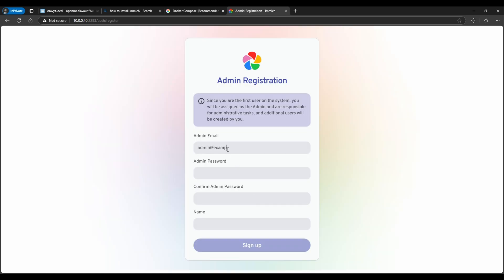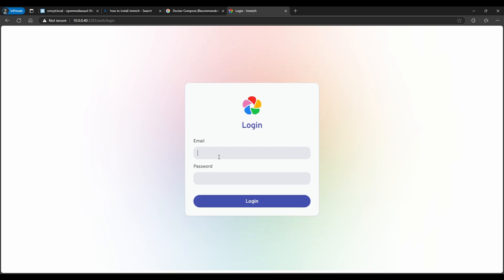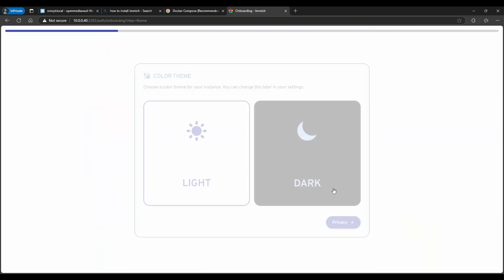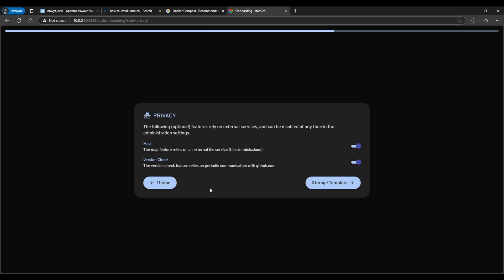You can click Get Started to set up an account. I'll create an example account with a basic password and name it 'admin' — the first account you create is the admin account. You can see that in the message. Then we'll sign up and sign in with that account.